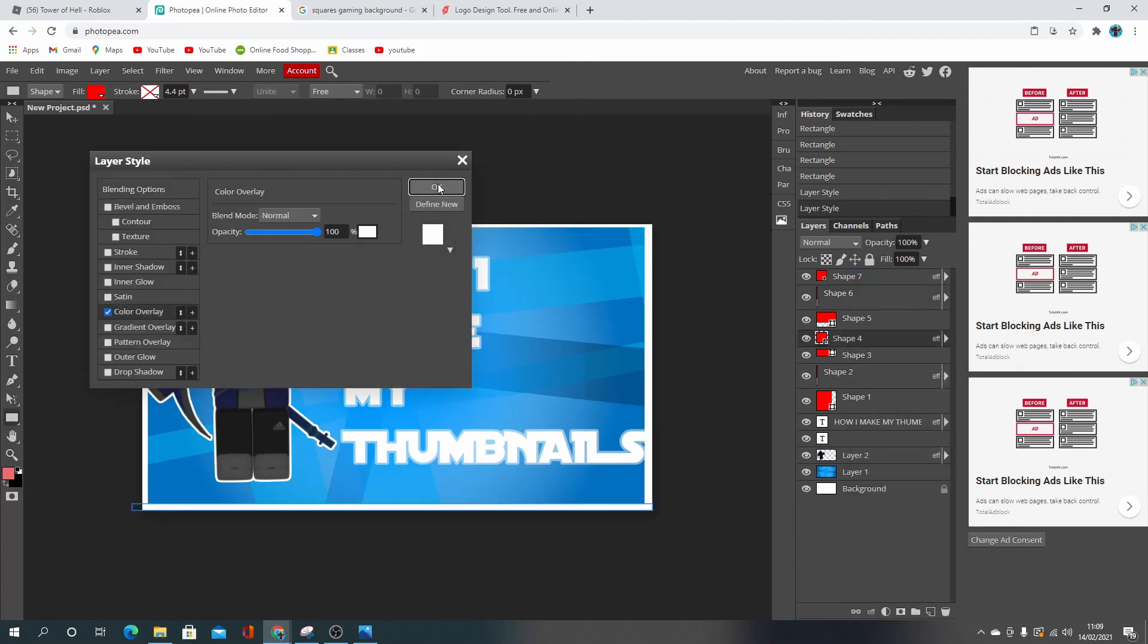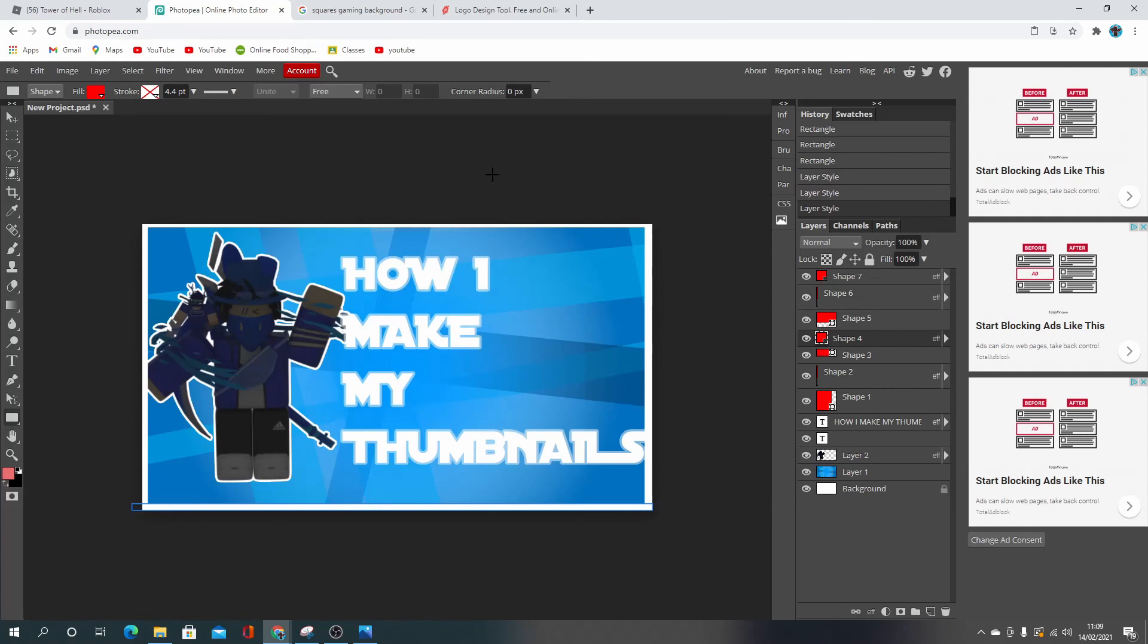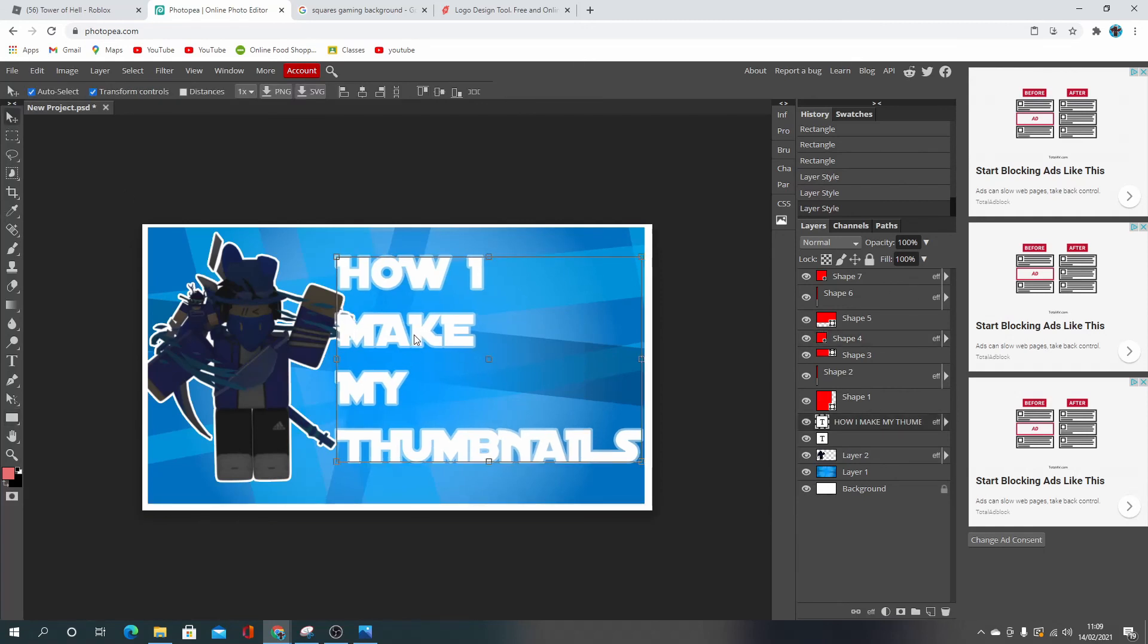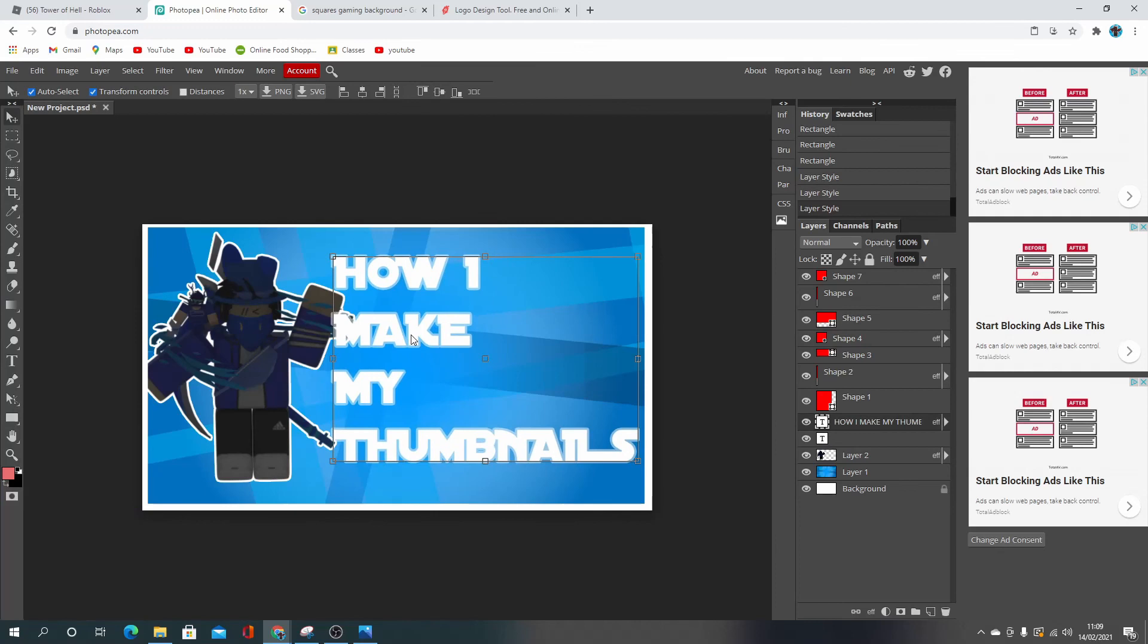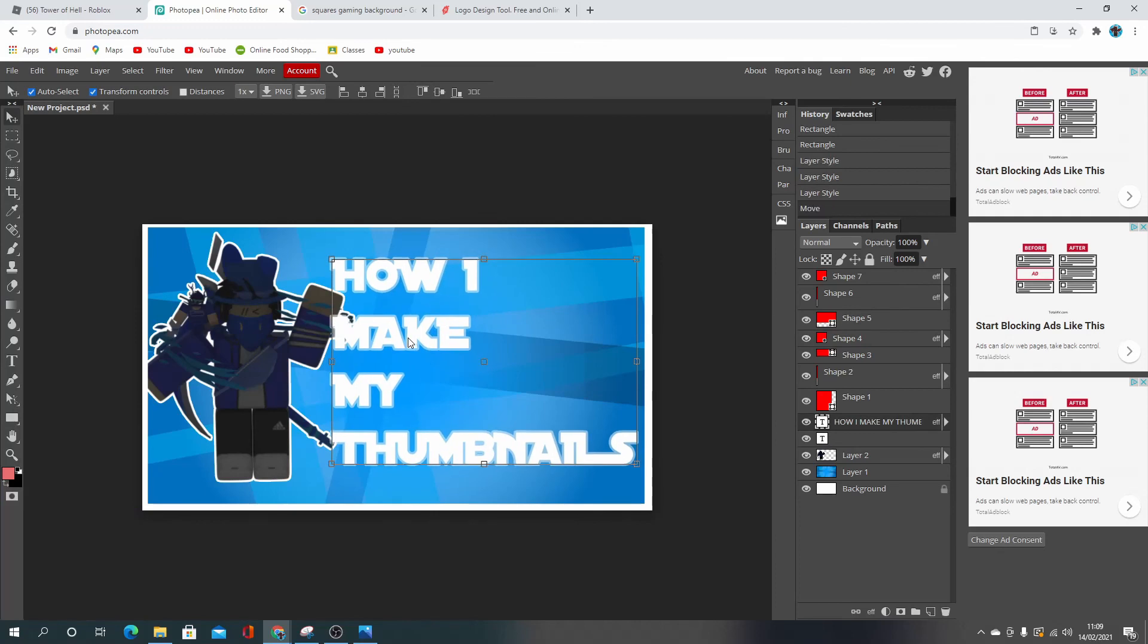And there we go. So there is your outline. I hope you guys did enjoy this video. Make sure you leave a like and subscribe if you did, and I'll see you guys in the next video.